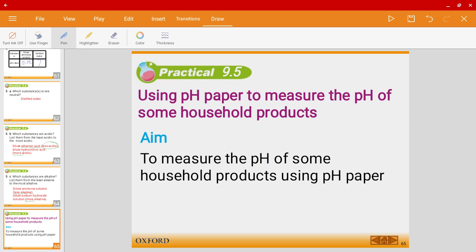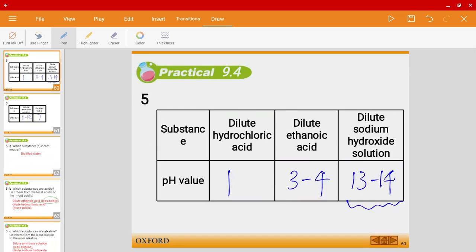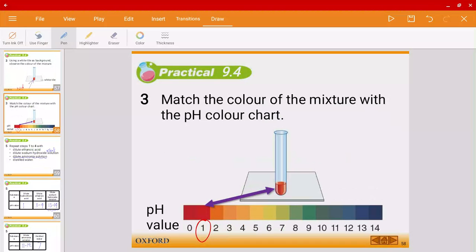I'll end the video here. I just wanted to introduce you to the pH scale and how we could use the universal indicator. In the following video I'll talk more about pH paper and the pH meter. Hope to see you in the next video — bye for now!